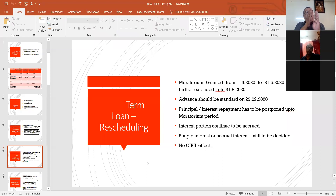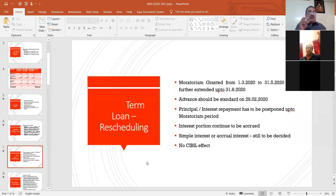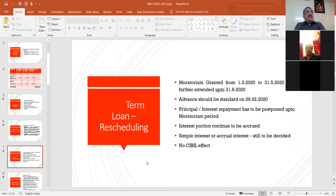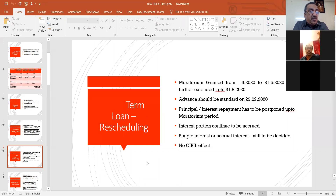Though the account has slipped into NPA, no further change is allowed — there is no slippage of NPA during this moratorium period. The first thing is the account should be standard as on 29/2/2020. We are going to the audit for the period from 1/4/2020 to 31/3/2021. That means you have to do working for the earlier year — 1/4/2019 to 31/3/2020. To be on the safer side, please do the working as on 29/2/2020.